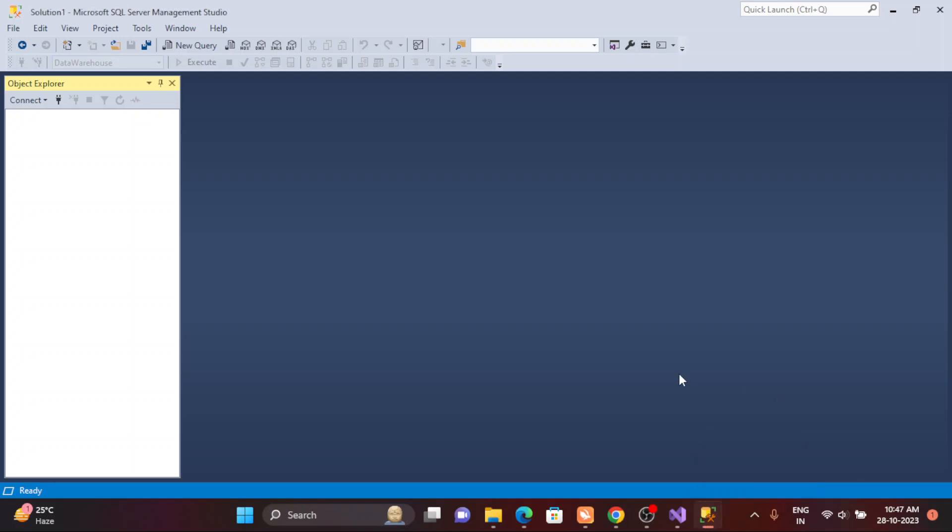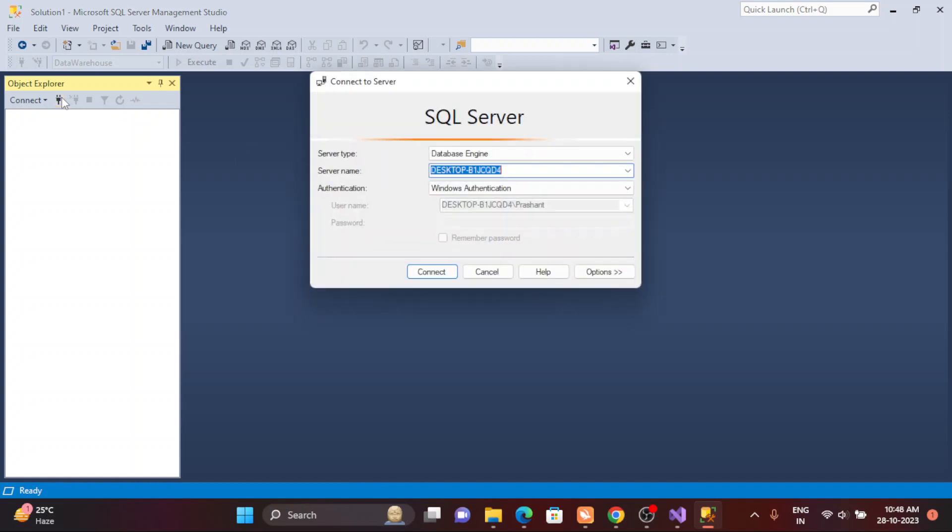Welcome back guys, this is Rikant. Today in this demo I'm going to show you how to create a login and then how to create a user to have only read access or data reading access. Two important things we need to understand: creating the login and the user. A lot of people don't have much clarity about the login and the user, so I'm going to talk about that.